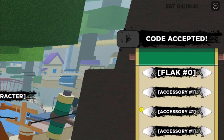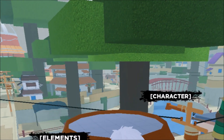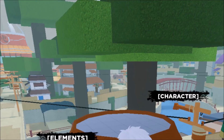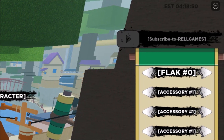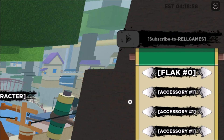I'm going to remove the space — code accepted. That gives us a lot of spins too. Currently, those are all the new working codes. This other code seems to have expired — I already used it.